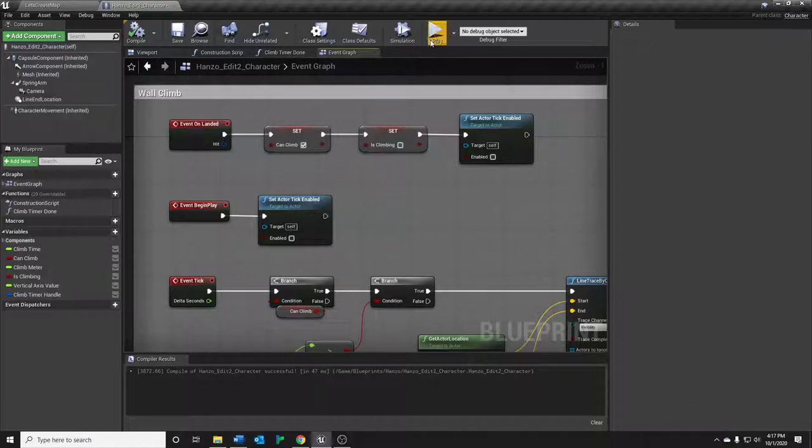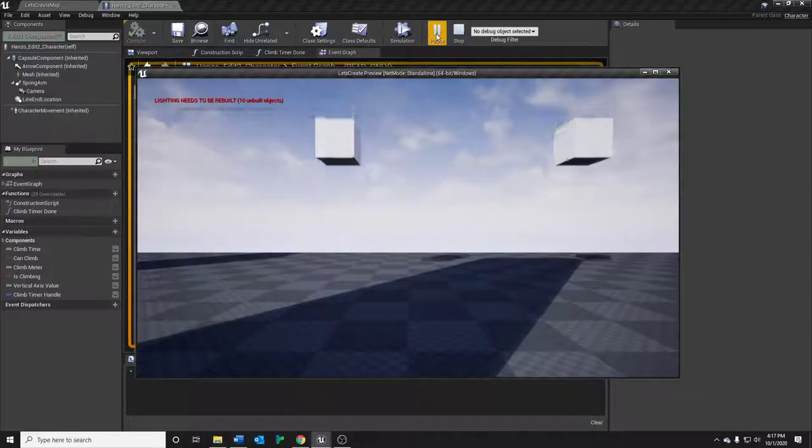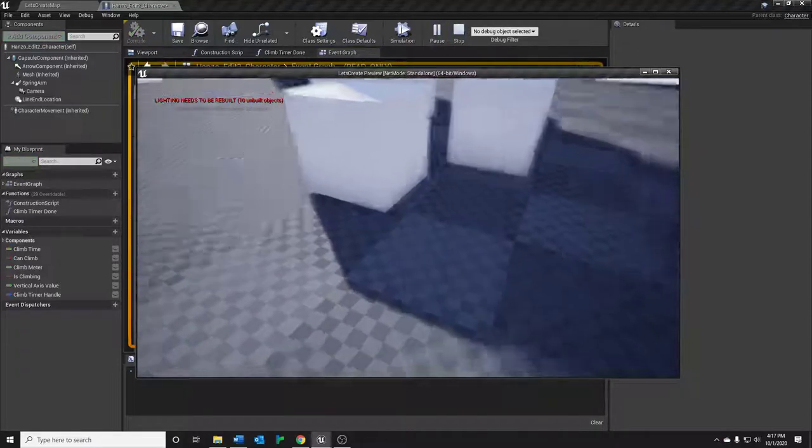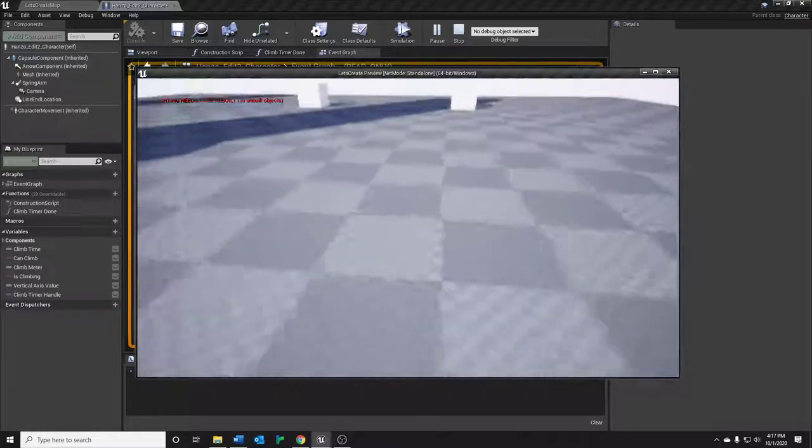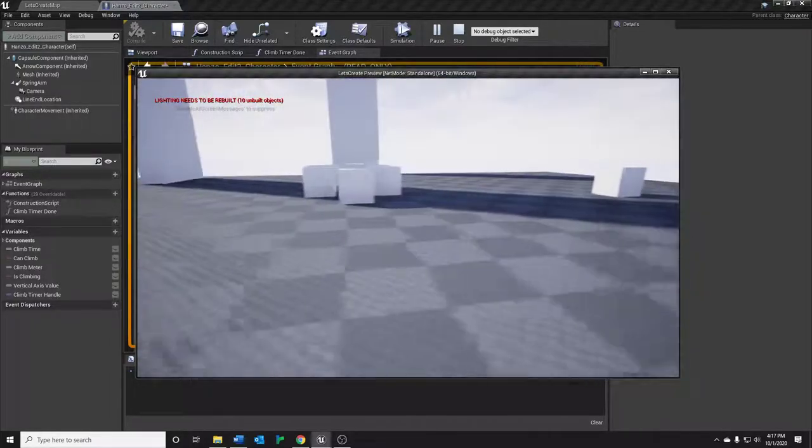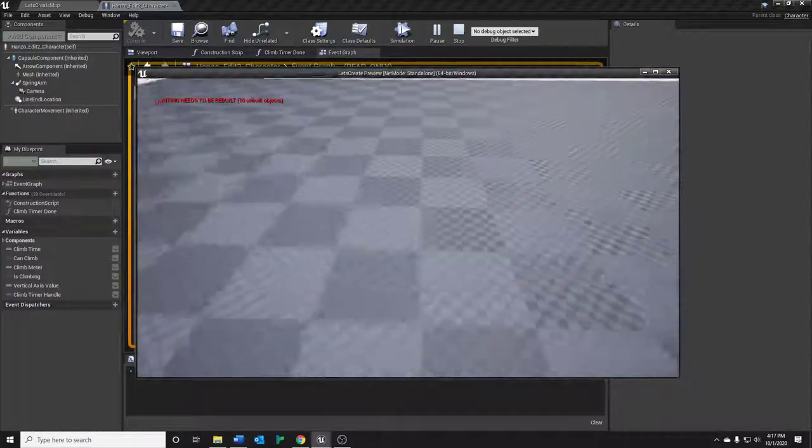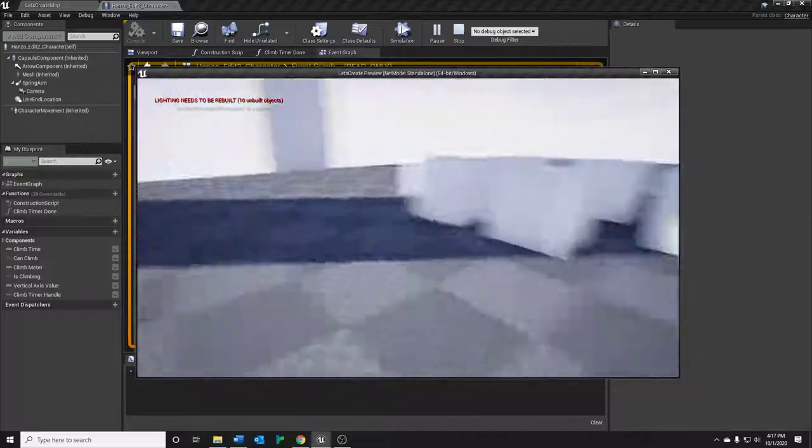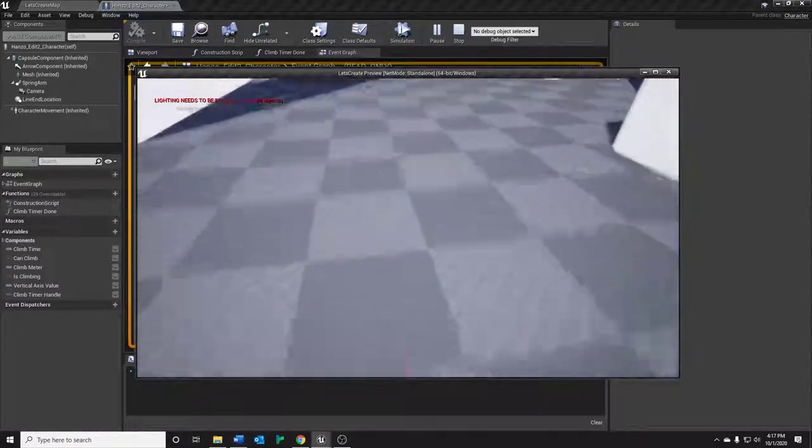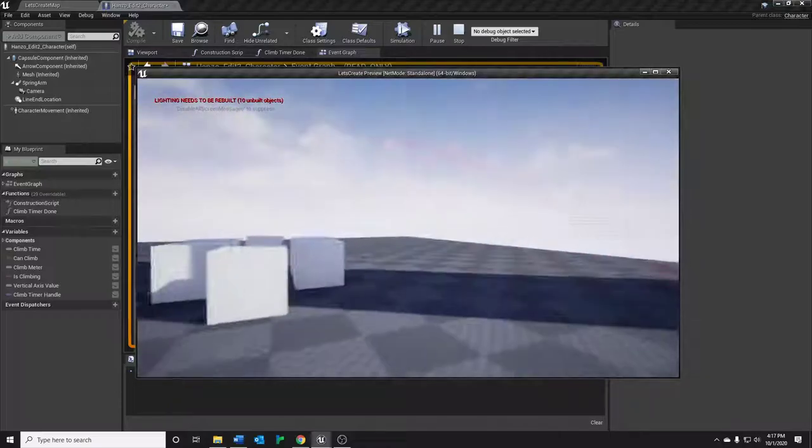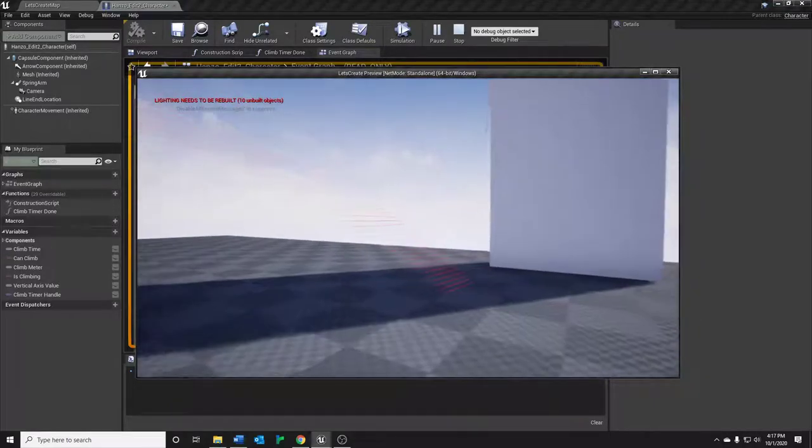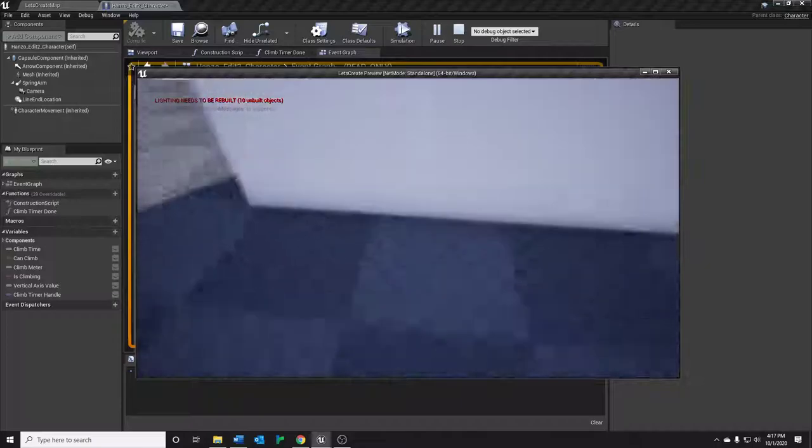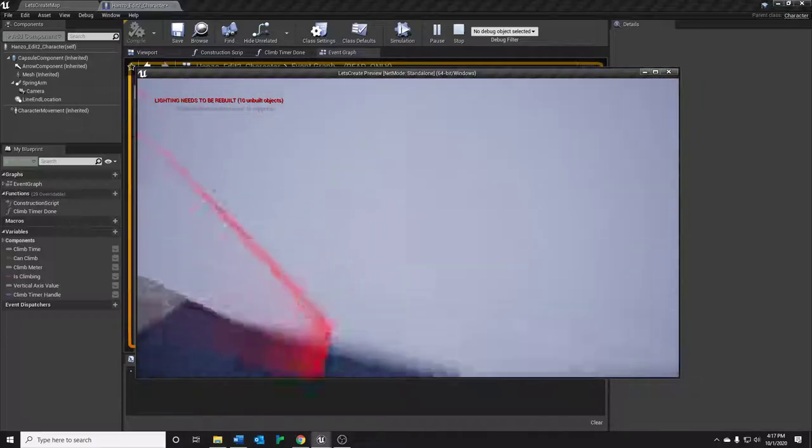So let's jump really quickly into Unreal and just test this out. Obviously, I've also got the line trace set to debug so we can see it. Obviously, I'm not pressing forward when I'm jumping, so there are no traces happening. Tick is not enabled, but if I jump forward, hey, look at that. We've got some line traces going on. And as you can see, it works just fine on this wall here.